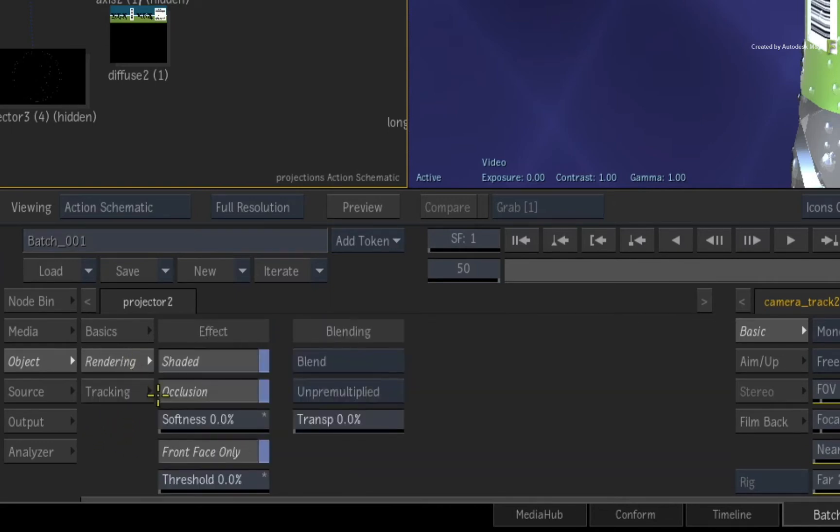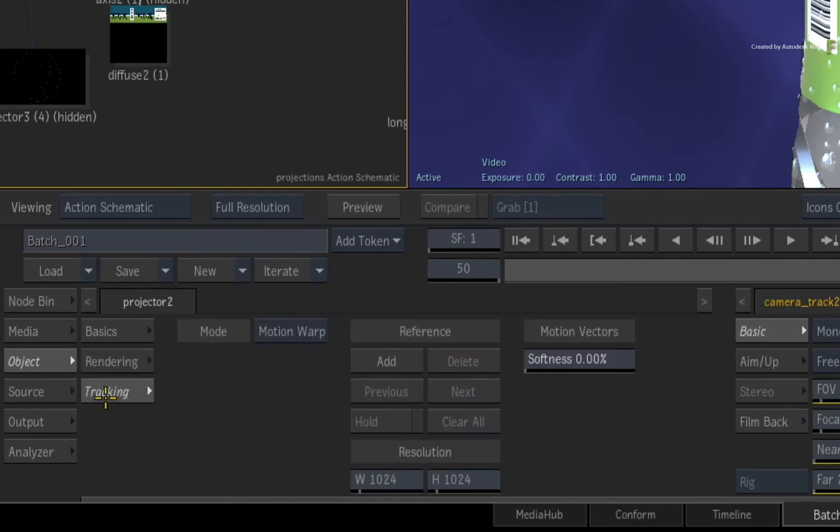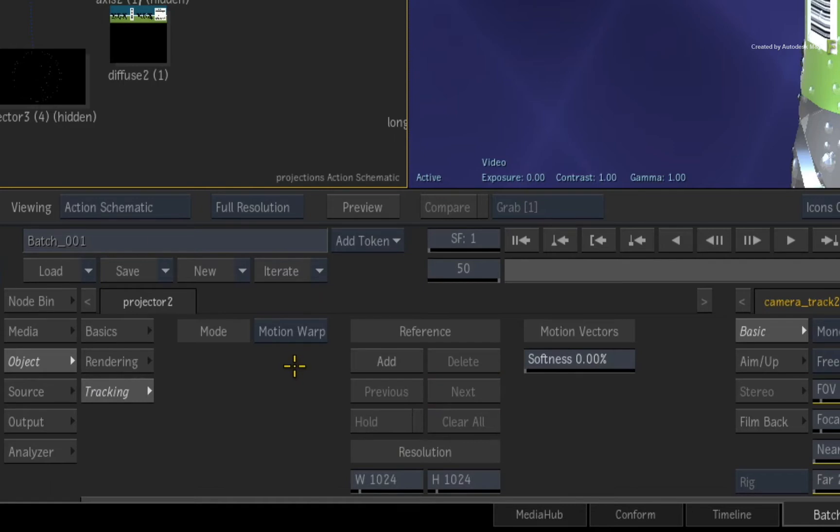In the rendering menu, you will still find the shading and blending options. But if you switch to the tracking menu, you will see the new tracking interface. The mode is set to Motion Warp because the projection will use the UVs of the 3D model to track the projection.